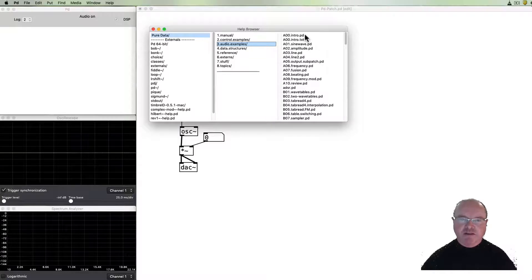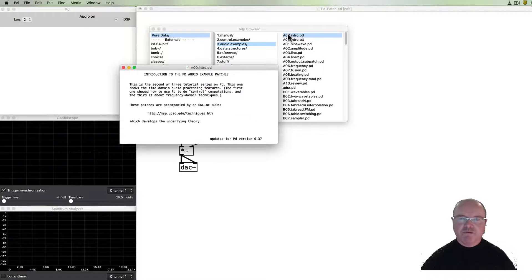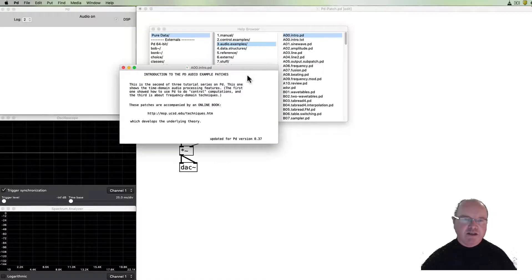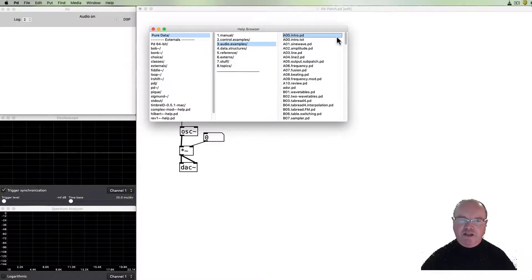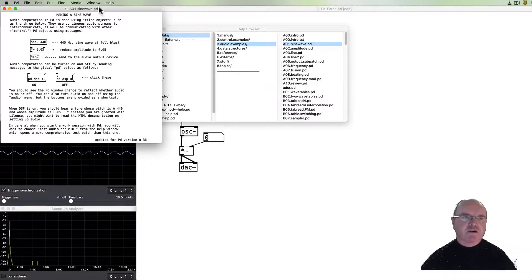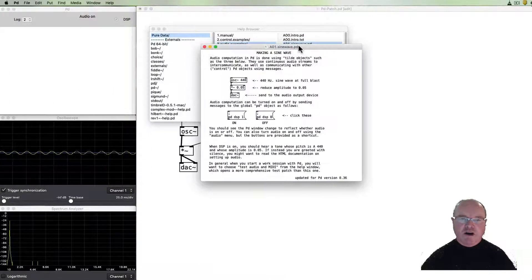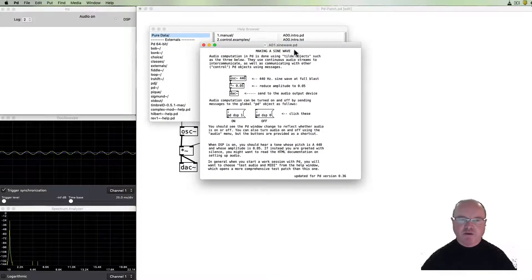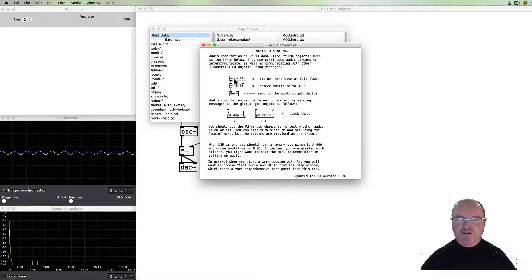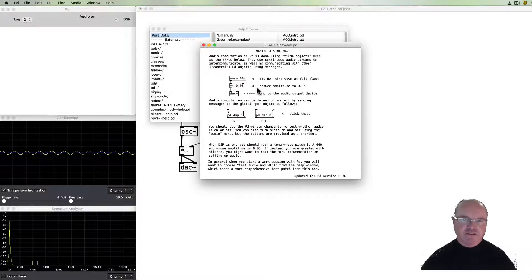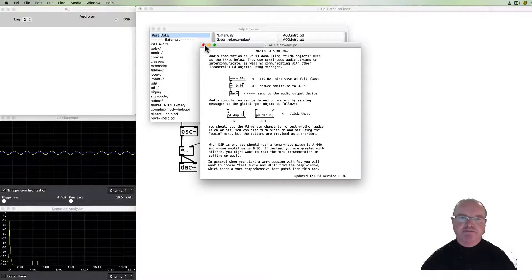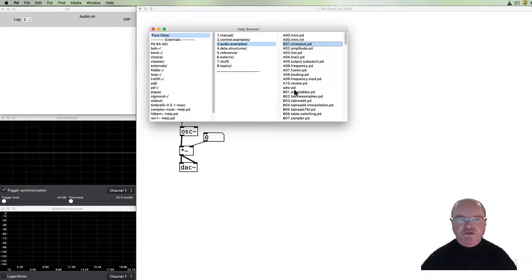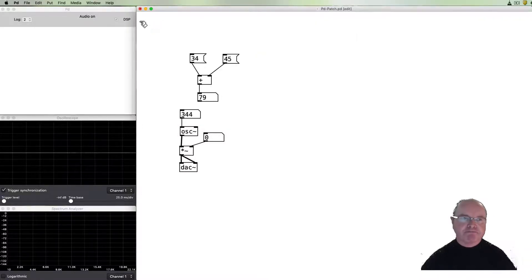We can have a look for example at the intro PD and that's just got a text field which talks about Pure Data. There's a sine wave help file which pretty much does a similar thing to what I've just showed you. Has an oscillator and amplifying things to turn the volume down and then sending it out to a DAC. So there are all sorts of useful things that you can see in the help browser as well.